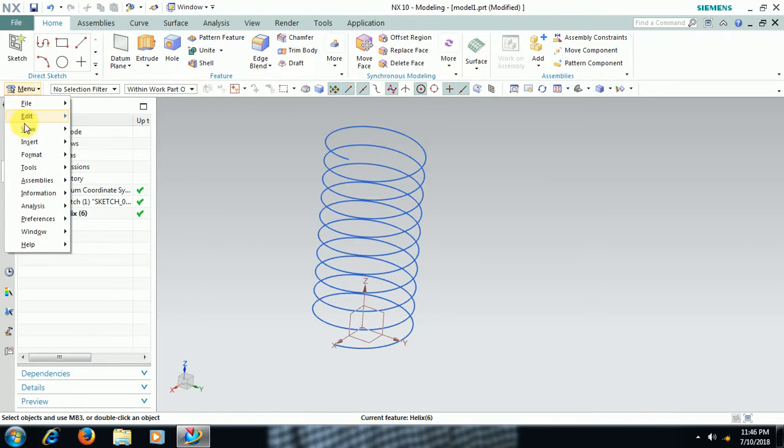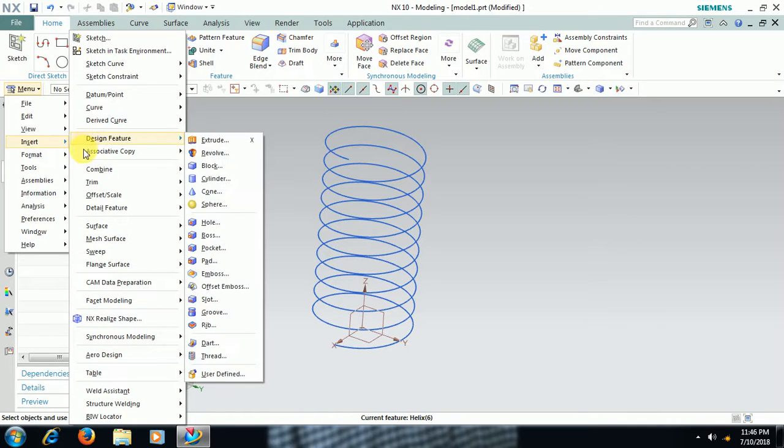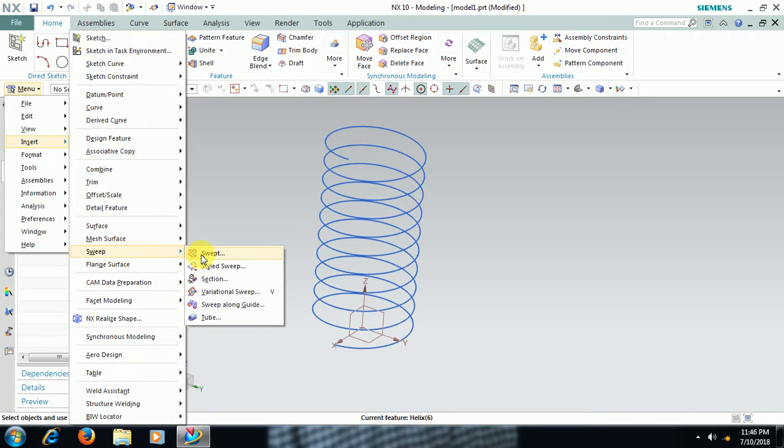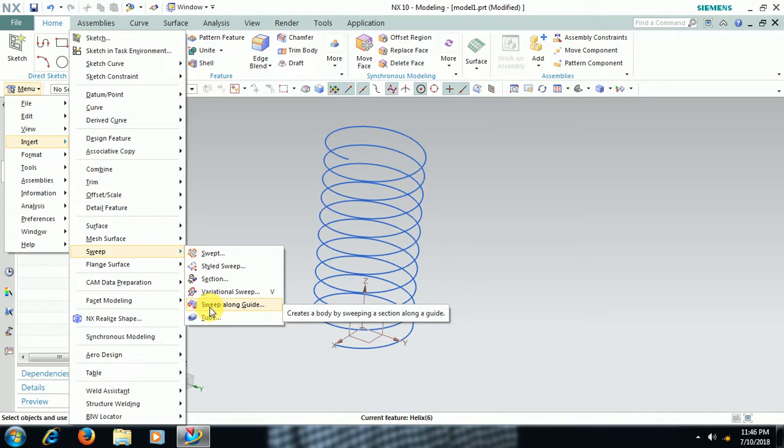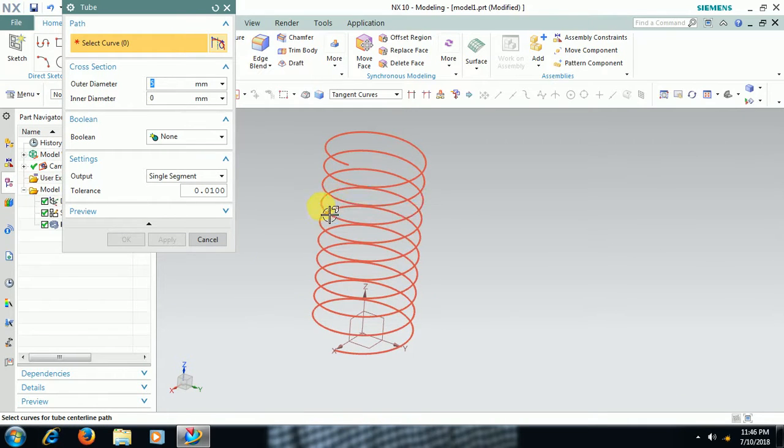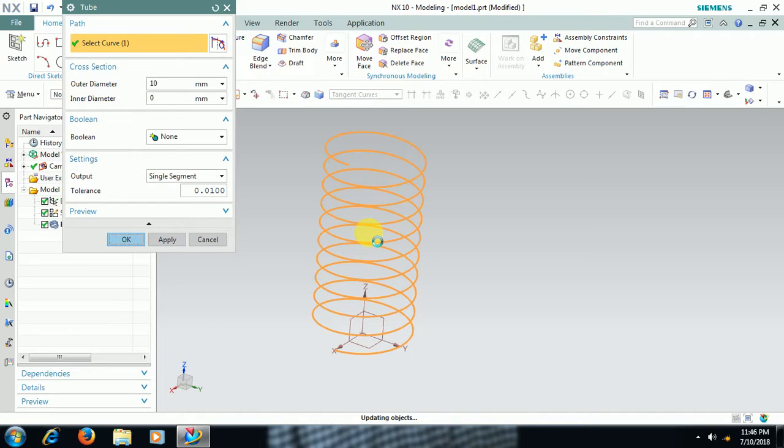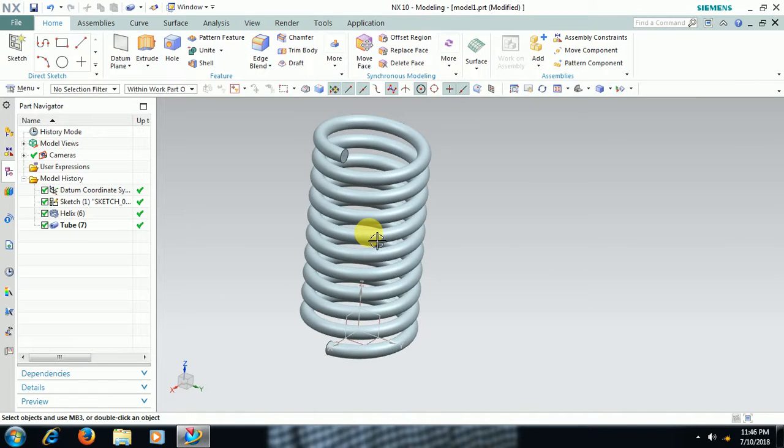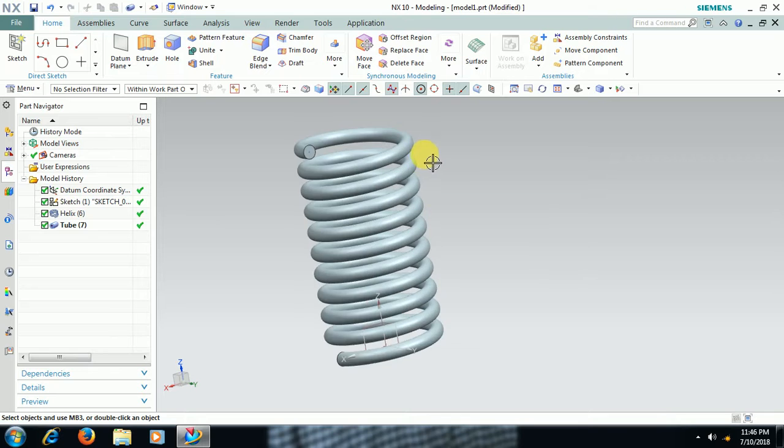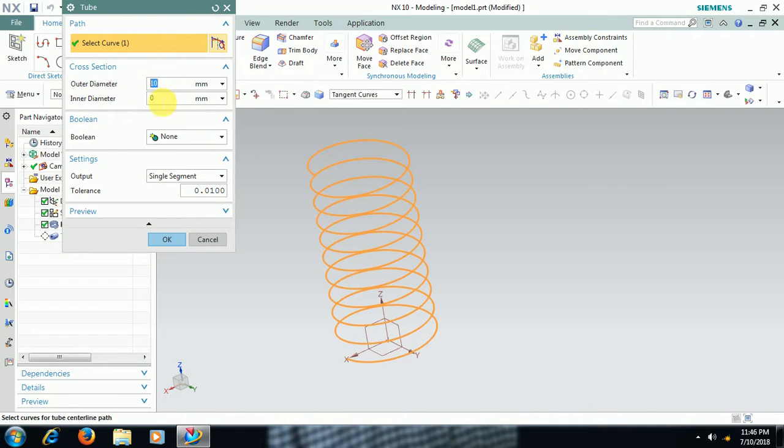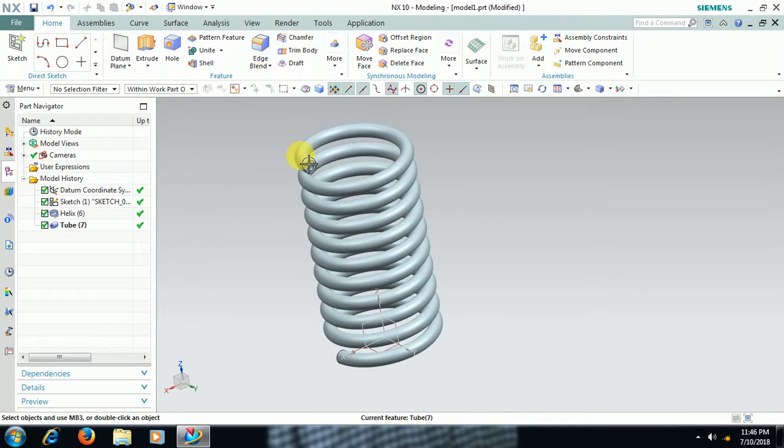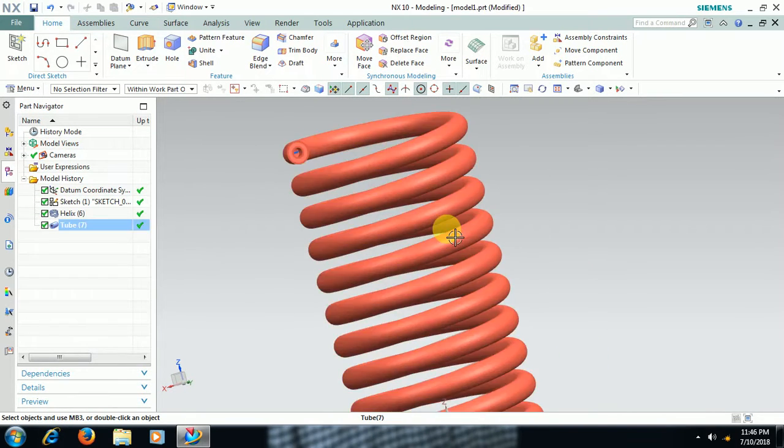Now to give some dia then go to menu insert sweep. In this sweep if you require cylindrical helical spring then directly apply tube, no need to take a profile. Directly go for tube, select helix and give outer dia 10 mm. You can see the helical spring. Double click, outside dia 10 mm inside dia 5 mm. You can see helical spring like this.